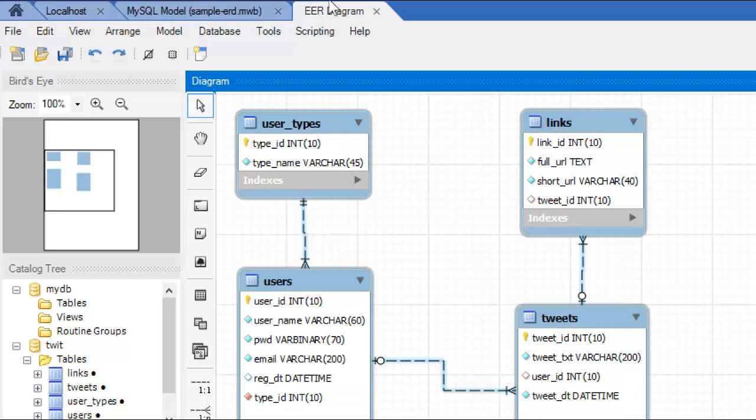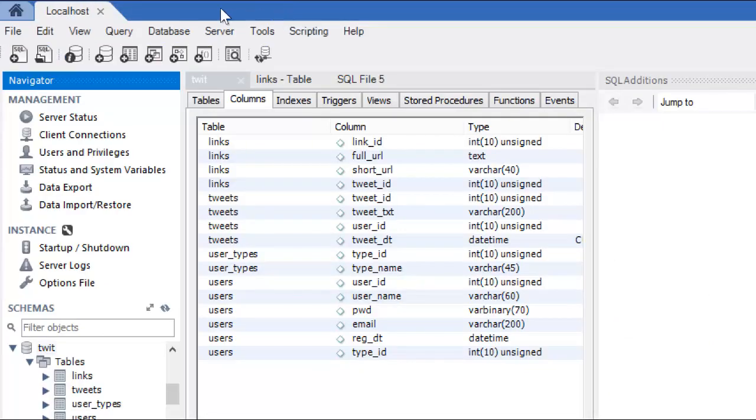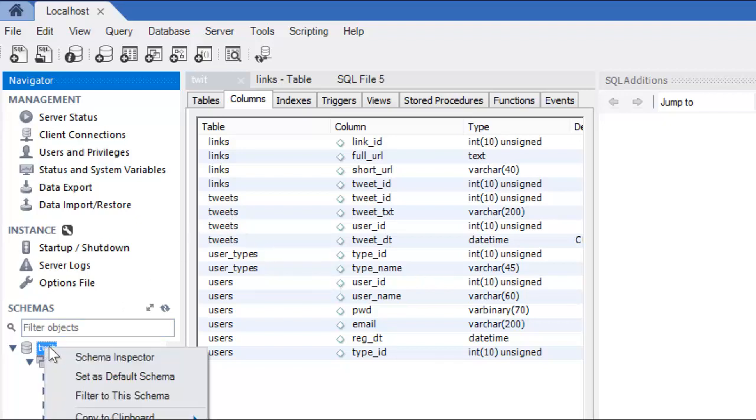So, how did I get to this diagram? Let's close the diagram. Close this off. Back to here. This is my schema summary. Again, right-clicking on this, I can go to Schema Inspector to take a look at this screen.